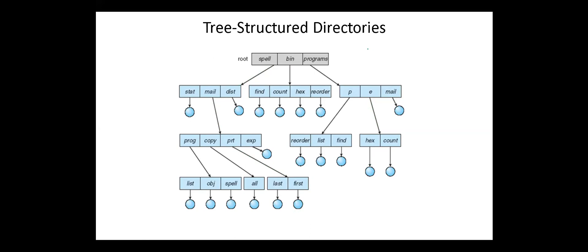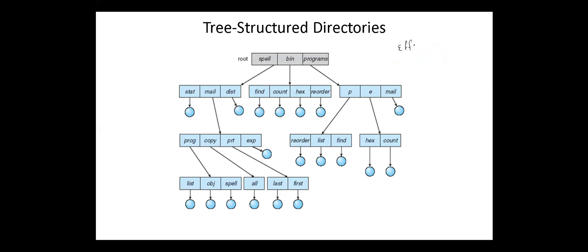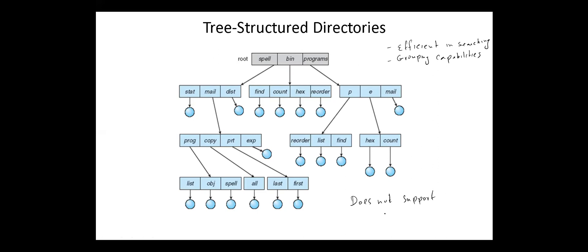Tree directory structure does not support shareable files. Tree directory structure is efficient in searching, has grouping capabilities, but it does not support shareable files.